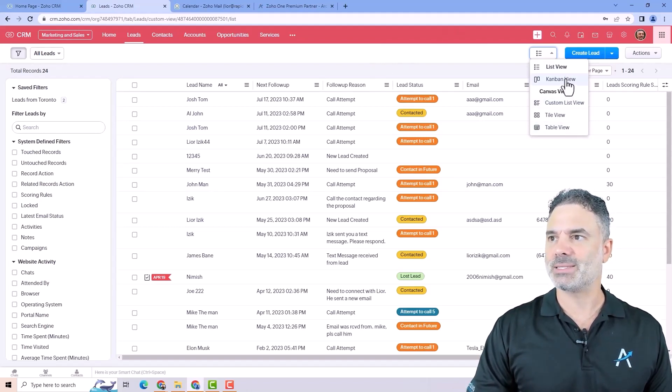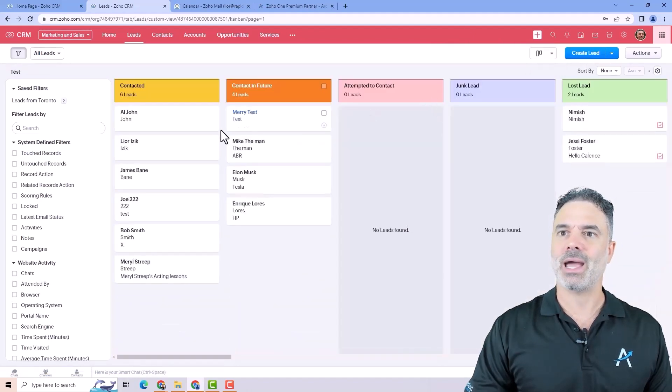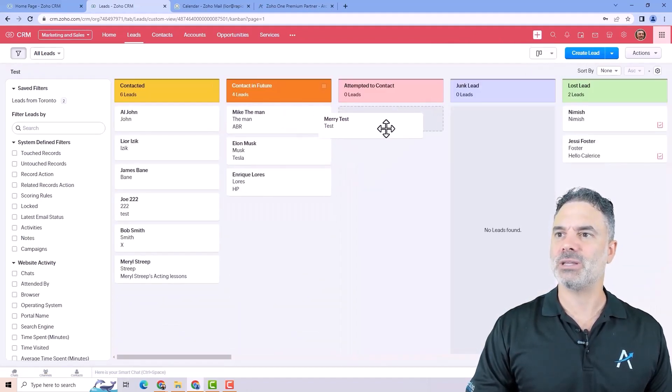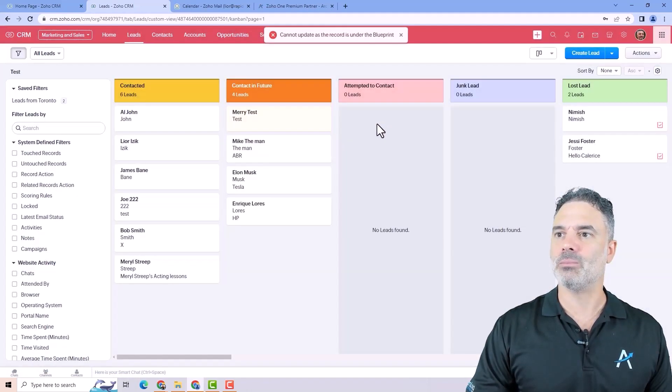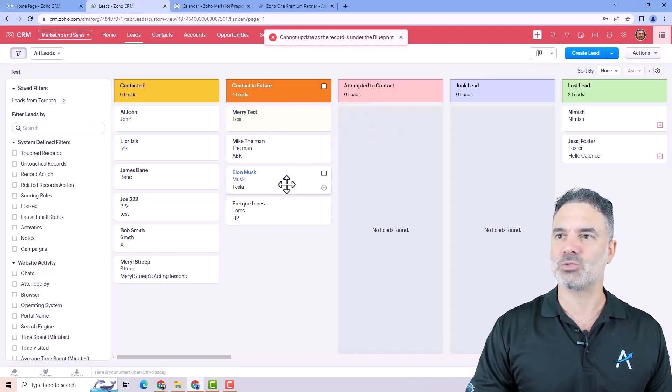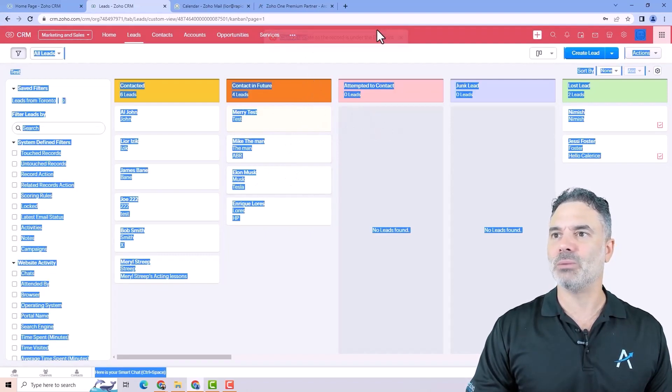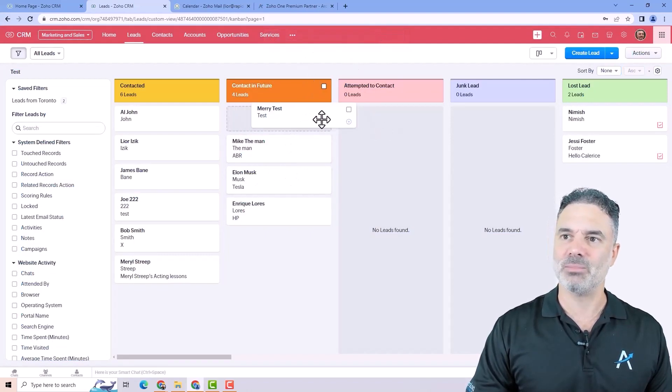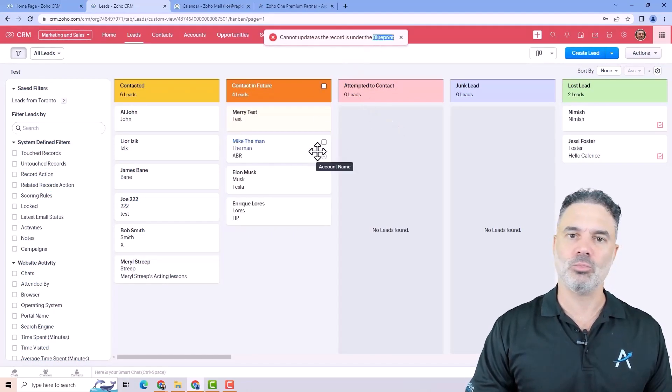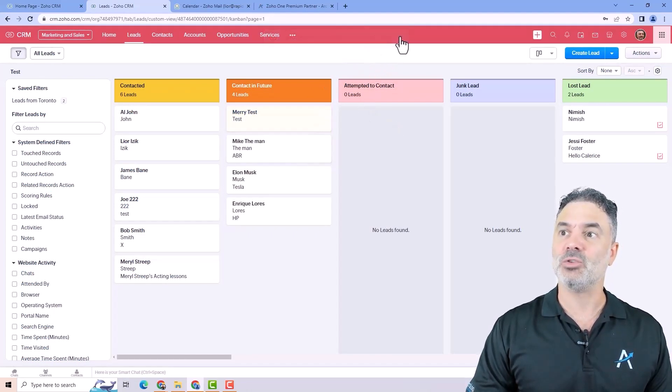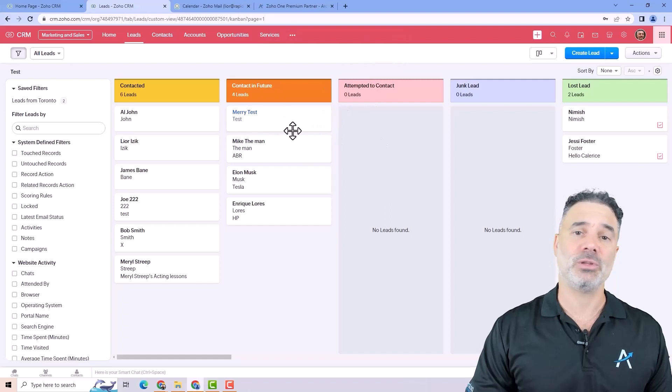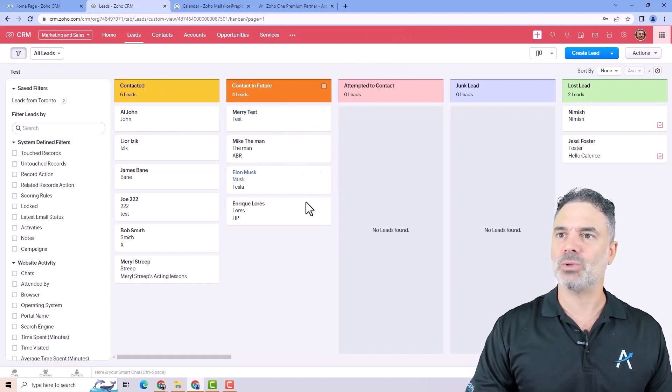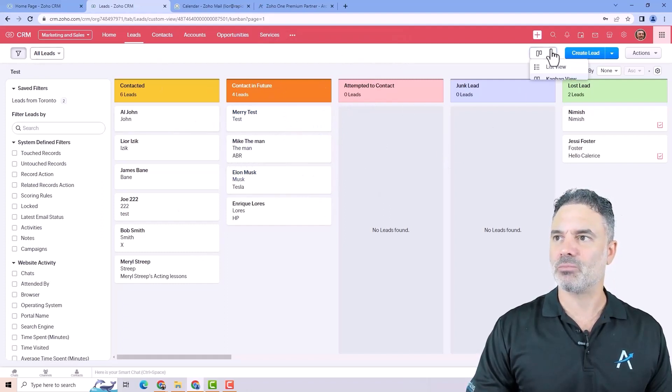For example, let's say that you want to see a Kanban view. A Kanban view will be in this fashion where you can move leads from one place to another. Sometimes there will be restrictions. In my case, I have a blueprint. So it's not allowing me to move the records, but if you don't have a blueprint, you can do it. That will be more like a Kanban view.